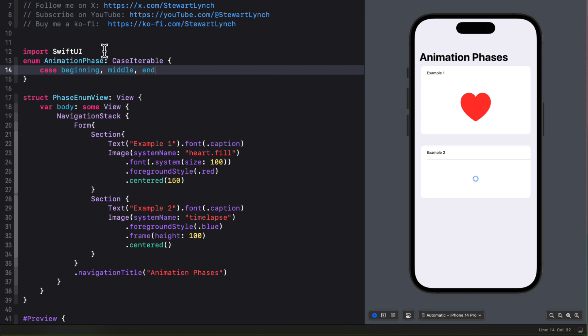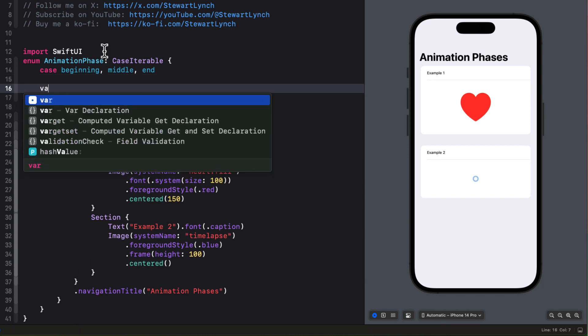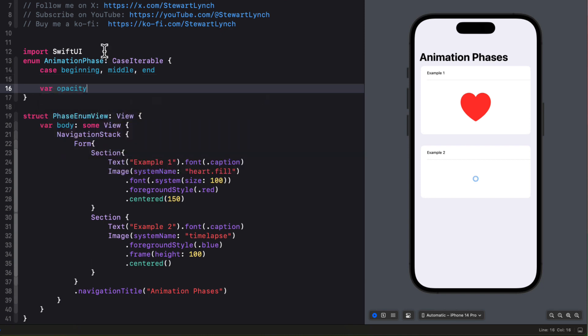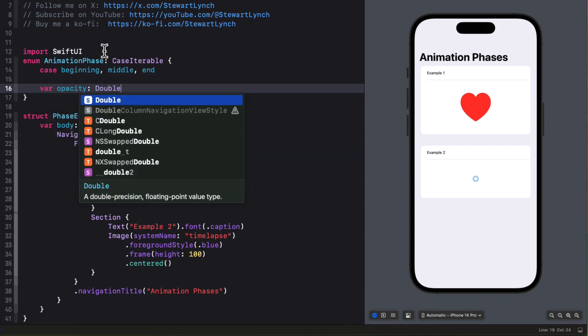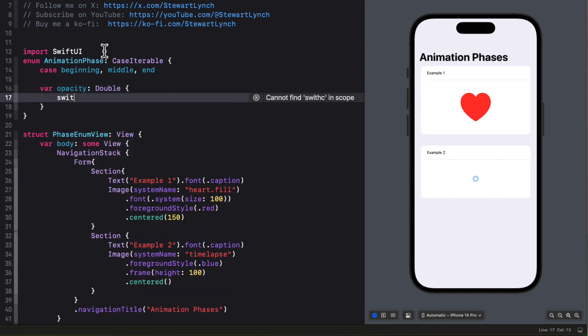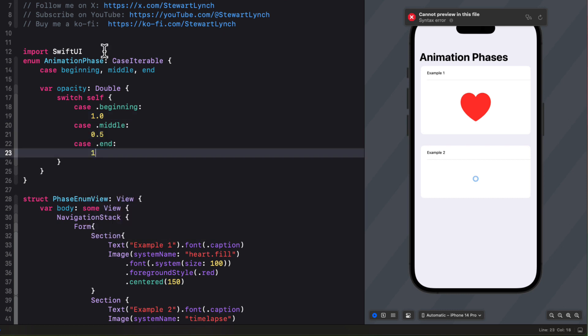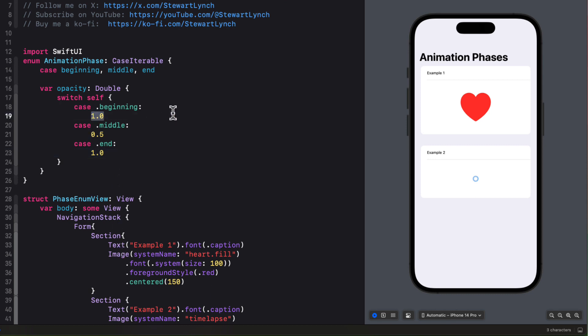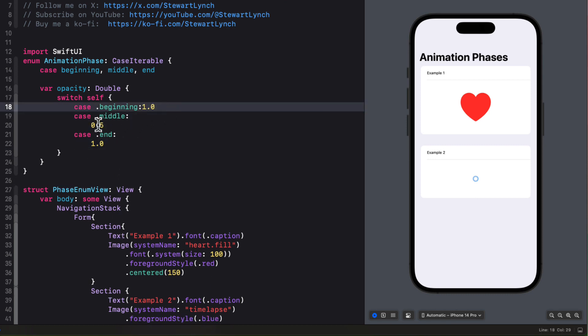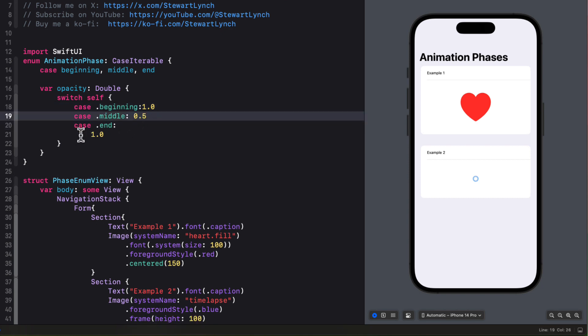At each phase I want to change the opacity and the scale and these are both double values so I can create a computed property in the enum based on that case. So first for opacity a double we'll switch on self and then in the case where it's the beginning we'll set the opacity to 1.0 for middle 0.5 and for end 1.0. Now I can tighten this all up here.